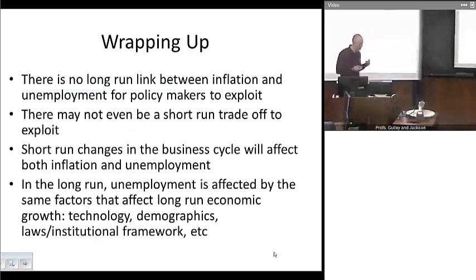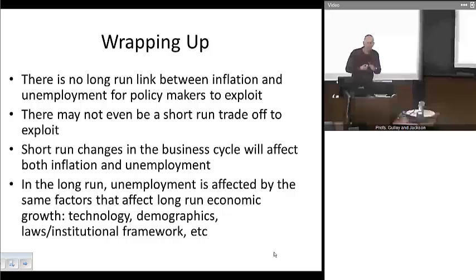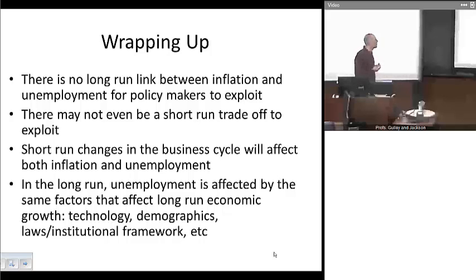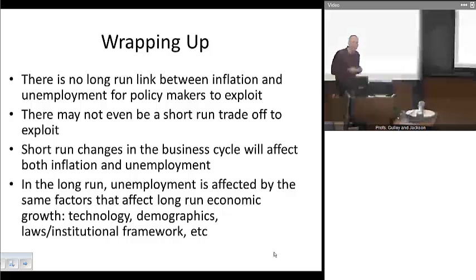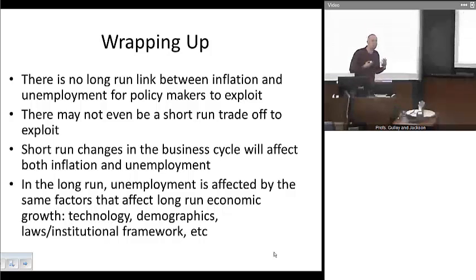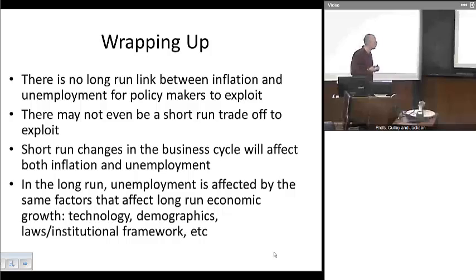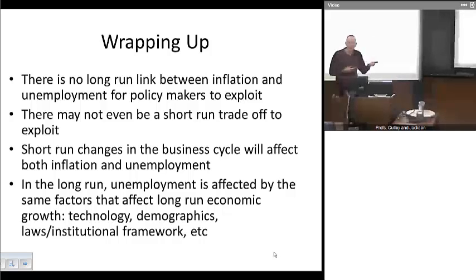To wrap up, our basic major point is this: there is no long-run tradeoff between inflation and unemployment. There might not even be, for policymakers, the opportunity to get a short-run tradeoff either — that might not exist as long as inflation expectations adjust. Short-run changes in the business cycle will affect both inflation and unemployment independently of any policy changes. And finally, in the long run, unemployment is affected by the same factors that affect long-run economic growth — for example, changes in demographics, changes in technologies, and things of that nature.